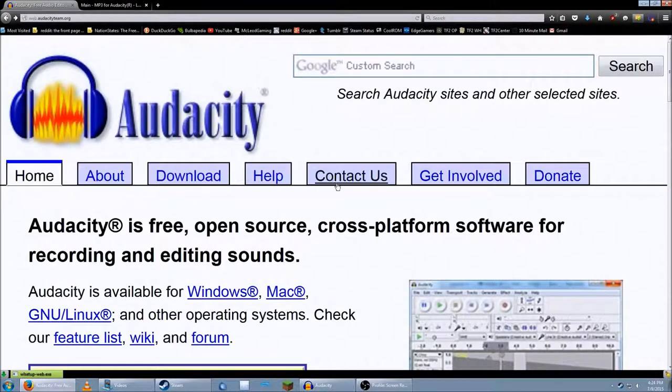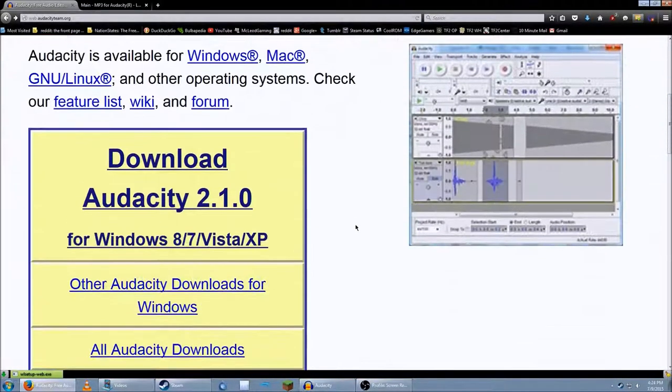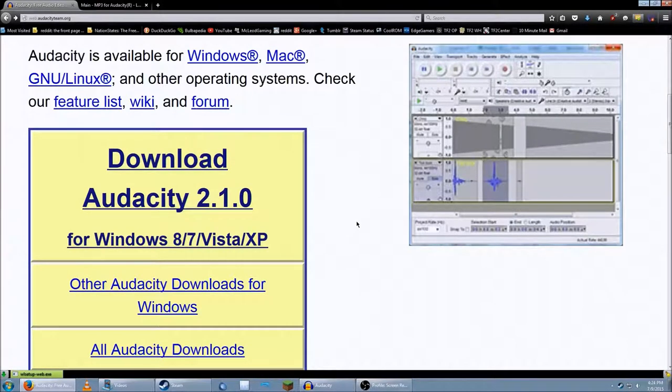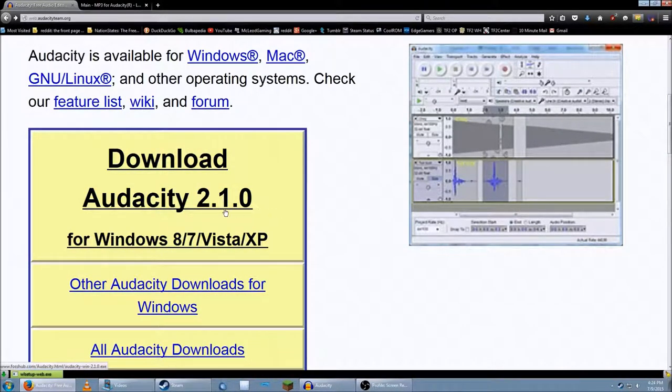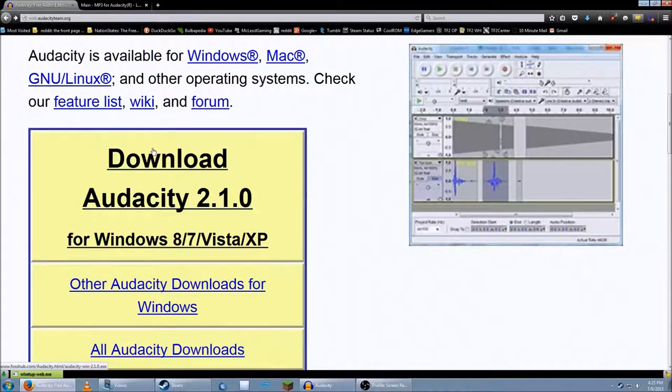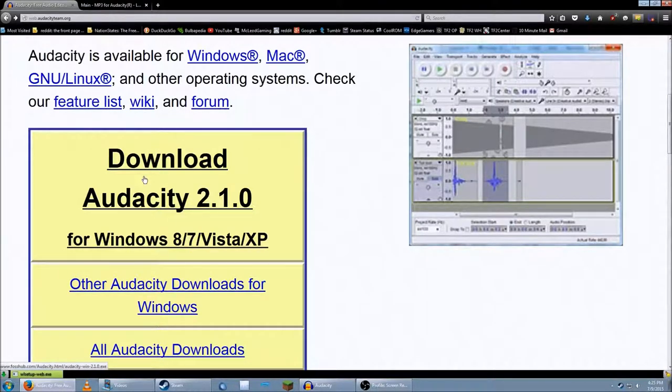Audacity, if you don't know, is a great audio editing program that I used to make that. If you don't have it, download it at web.audacityteam.org.